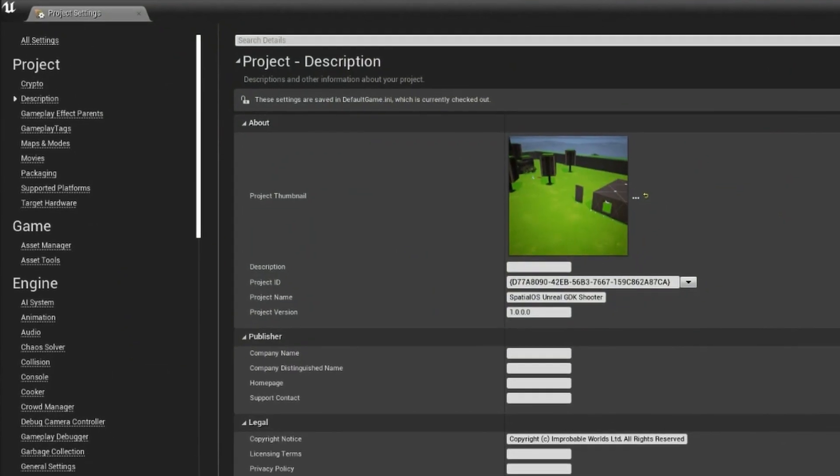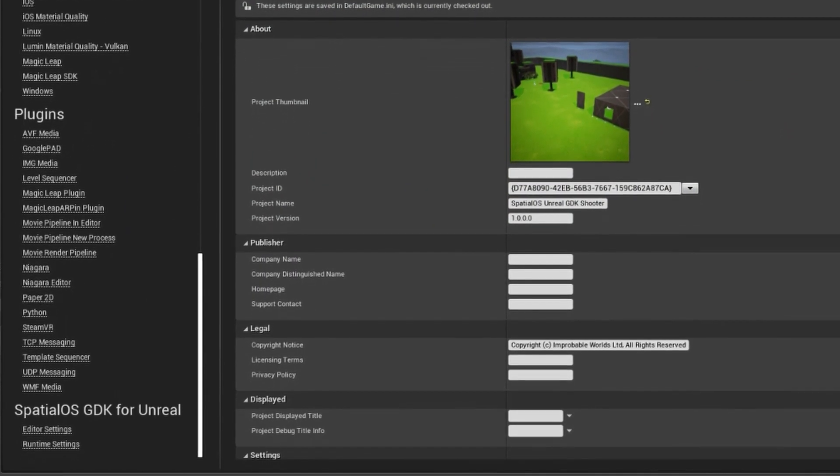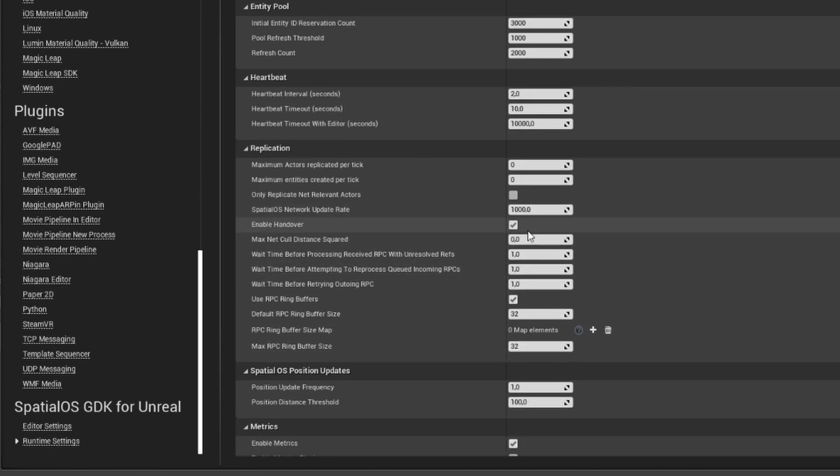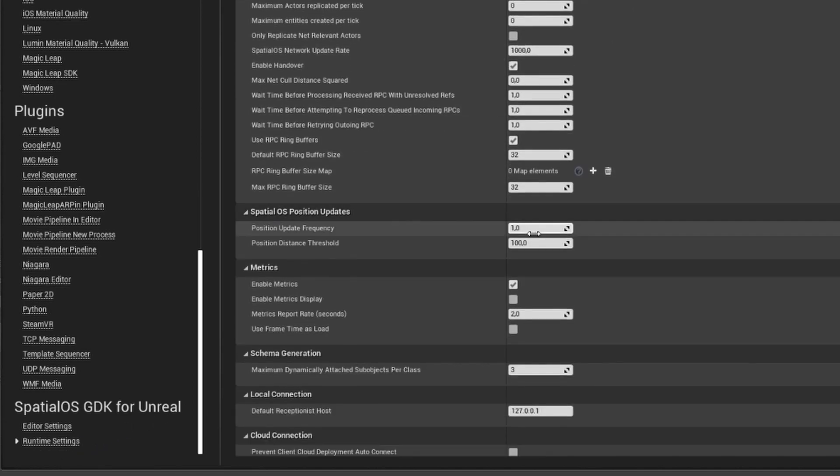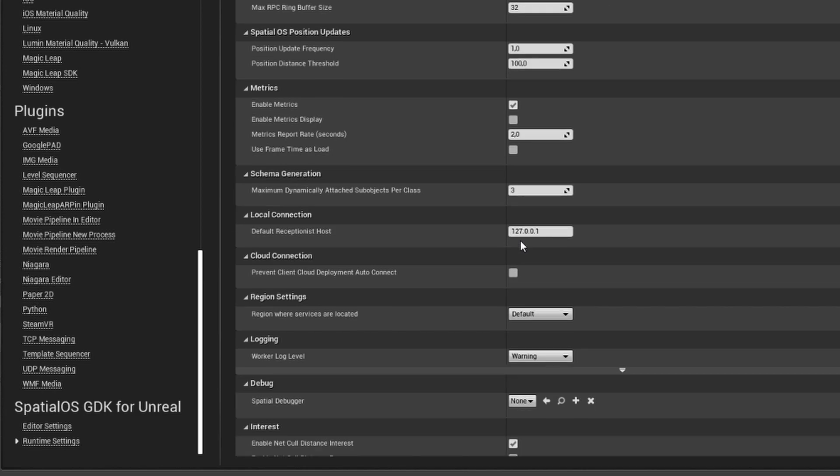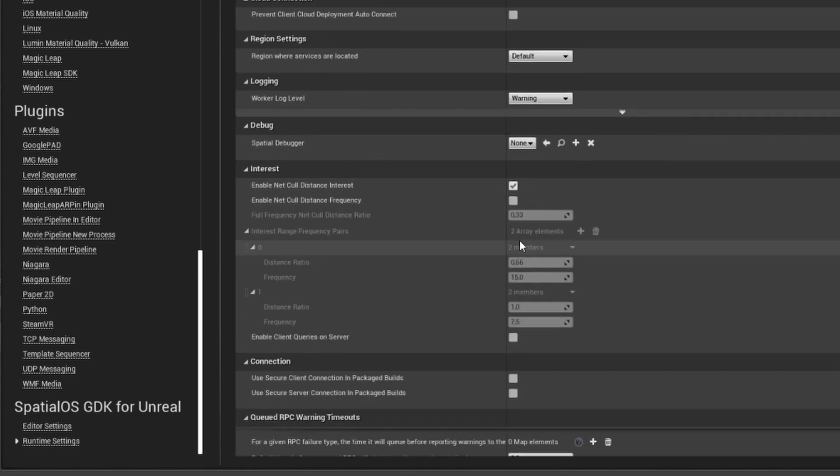To enable this method, we must be inside Unreal Engine 4. Click on Edit, Project Settings, and under Spatial GDK for Unreal, select Runtime Settings, and under Interest, we select the checkmark on the Enable Net Cull Distance Frequency.